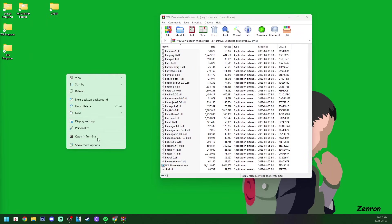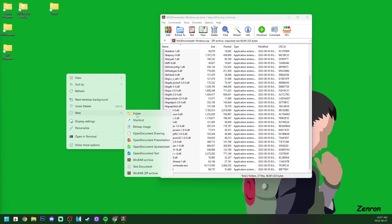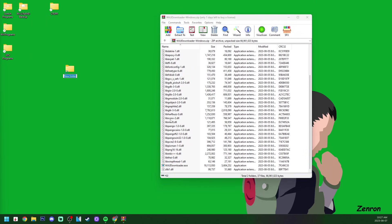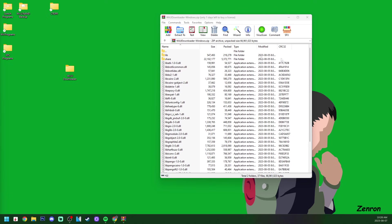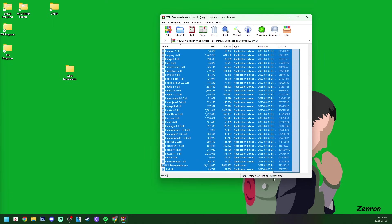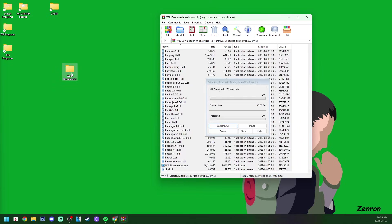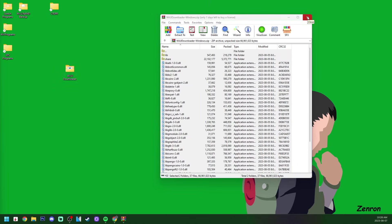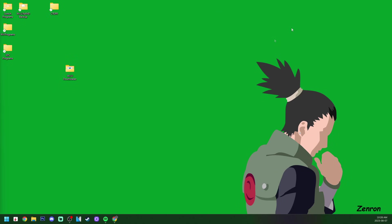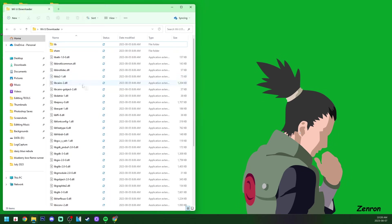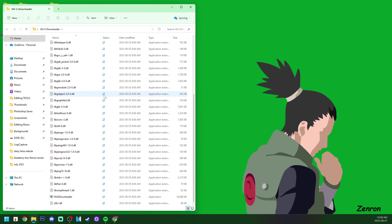I'm going to right-click on my desktop, create a new folder, and call it Wii U Downloader. We're just going to highlight everything in here and drag it inside. You can exit the zip file, we do not need it, and open up the Wii U Downloader folder.